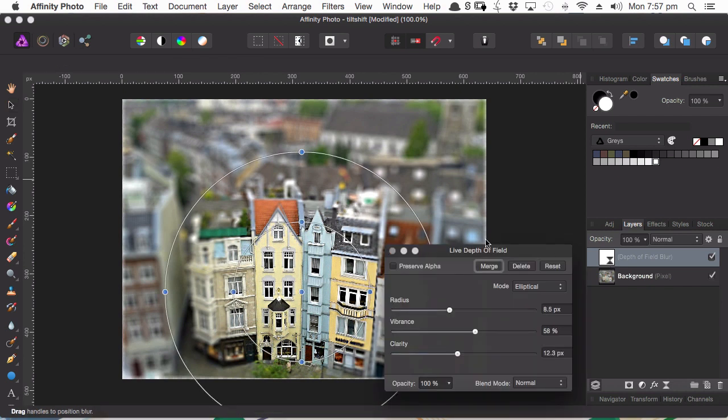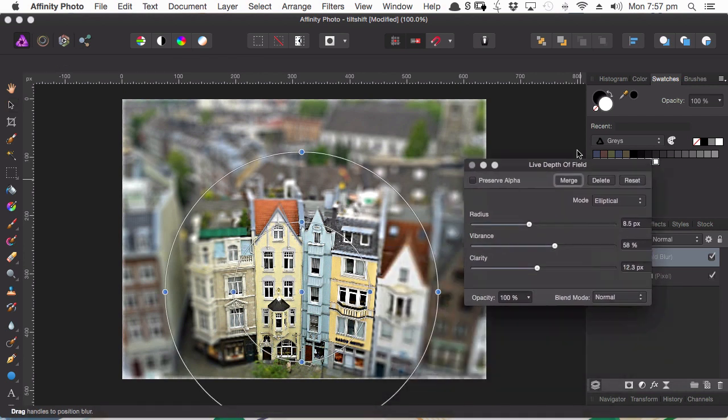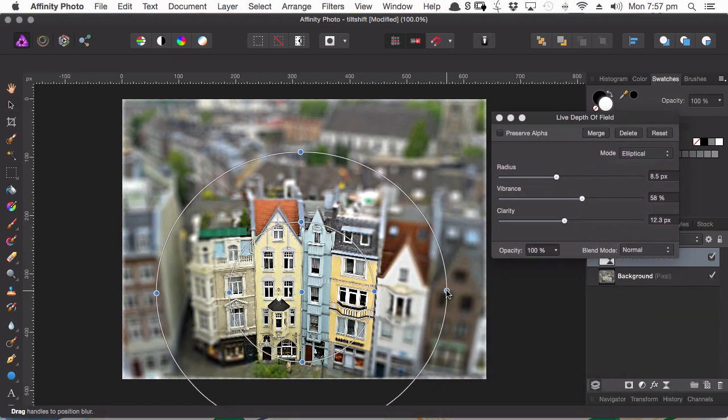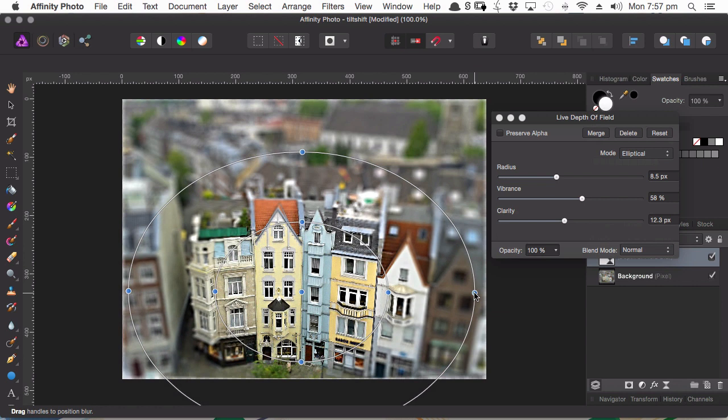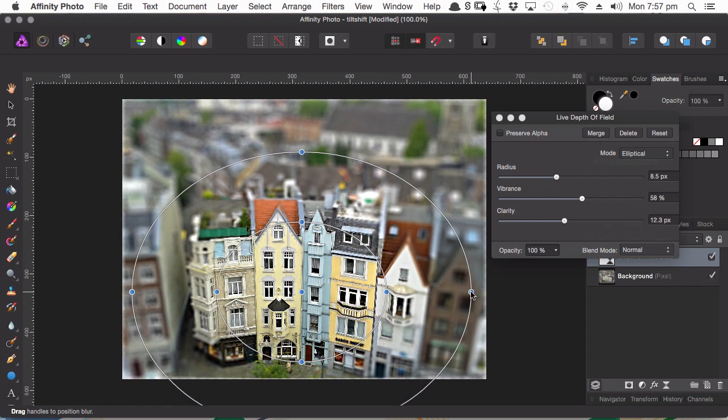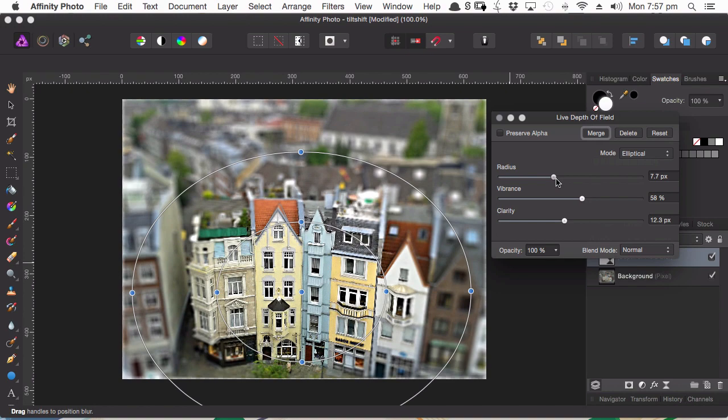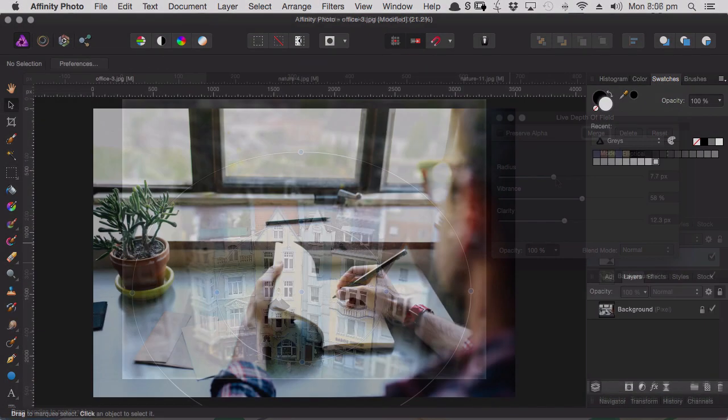But with live filter layers, you still get to apply filters in the same way, but it's done in a completely non-destructive way and in a way that you can change the settings at any time after applying the live filter layer.